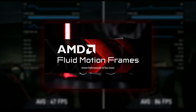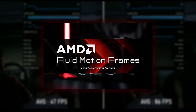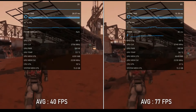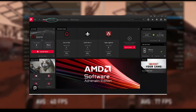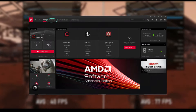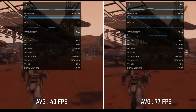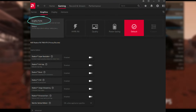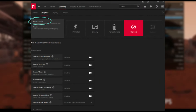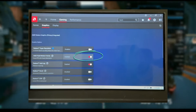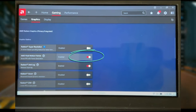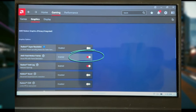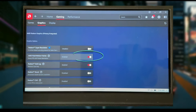Now, to enable AMD Fluid Motion Frames, open the AMD software. From the home page, go to the Gaming section in the middle and then click on Graphics. Here you'll find the AMD Fluid Motion Frames option. Check it off and it will automatically enable Radeon Anti-Lag as well.